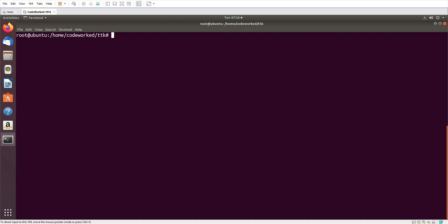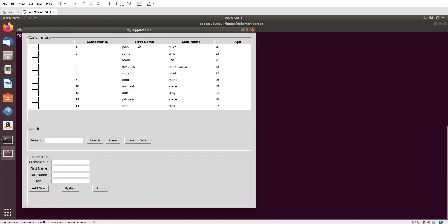Hello guys, how are you? My viewers have been asking me about adding vertical scroll bars and horizontal scroll bars to tree view tables, and I promised them that I would release a video on that. So today I got some time, and I am releasing the video on adding scroll bars to tree view tables.